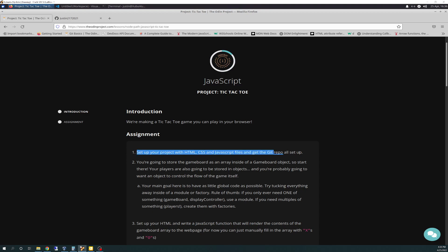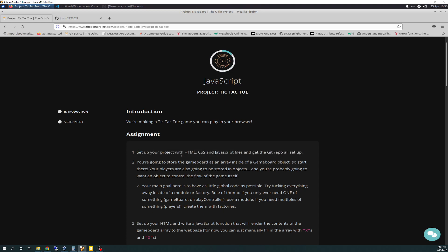Today is just all about getting things set up. We're going to do this live together, errors included. I think you guys kind of enjoy those videos, and I kind of enjoy making them. We're going to set up the project with an HTML, CSS, and a JavaScript file, and get the Git Repo set up, and get the GitHub going. So without further ado, let's just get started.